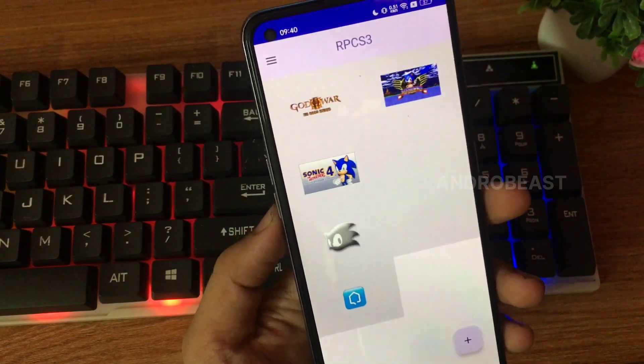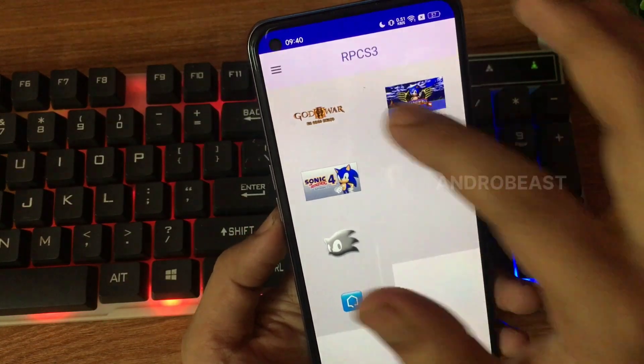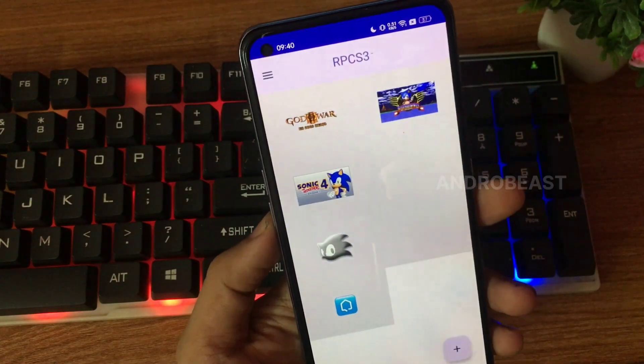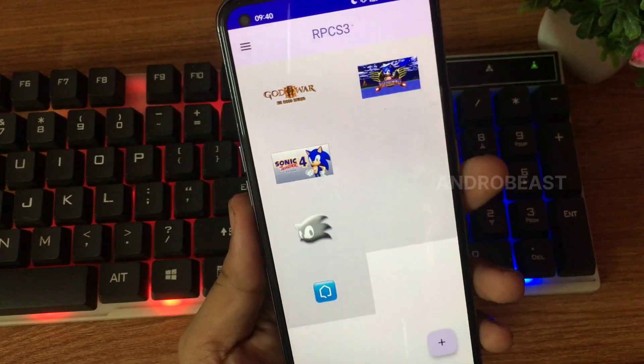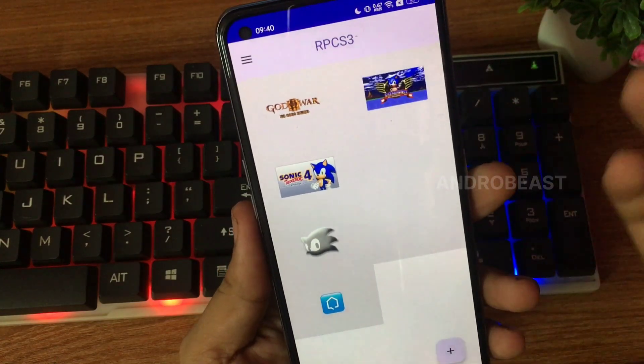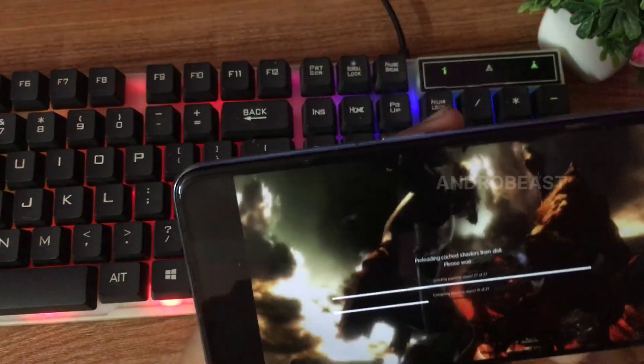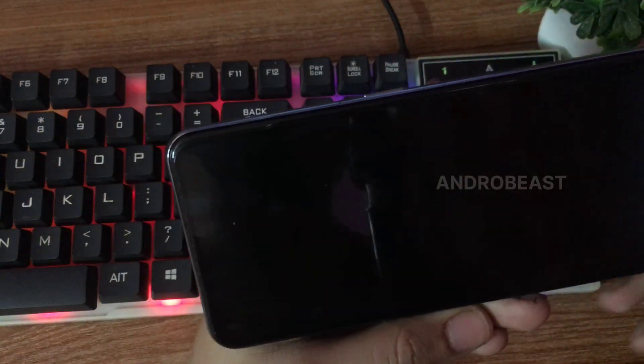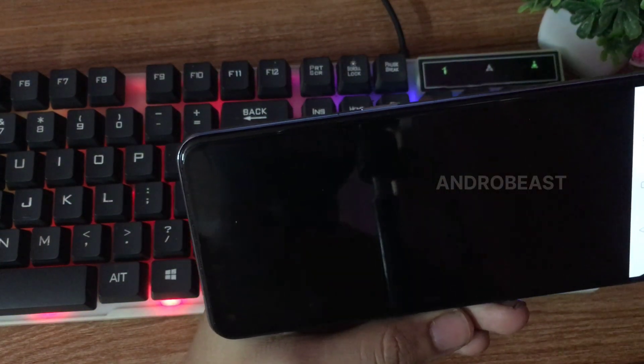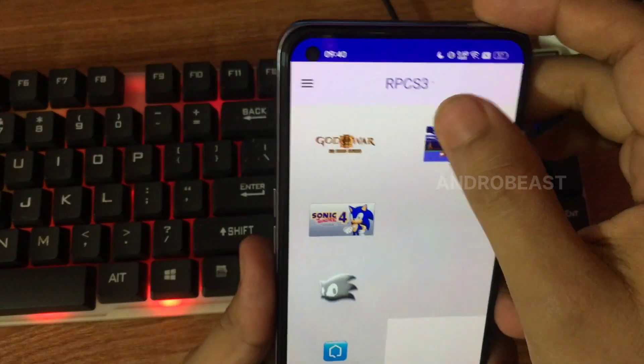But obviously it has more bugs that need to be fixed. For example, if we run other games like God of War Demo, you will see that it will go into a black screen. So if I try once again,